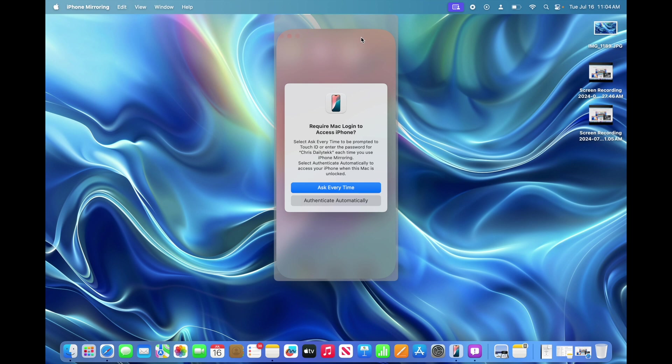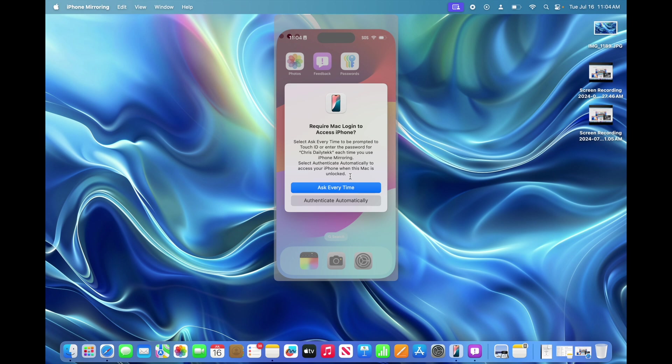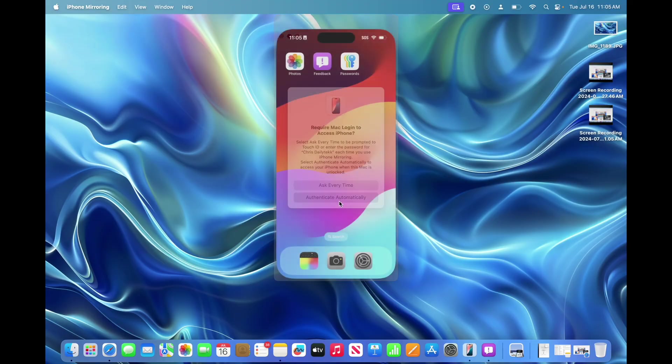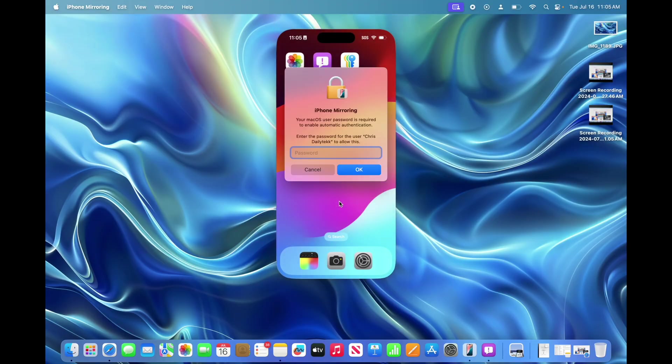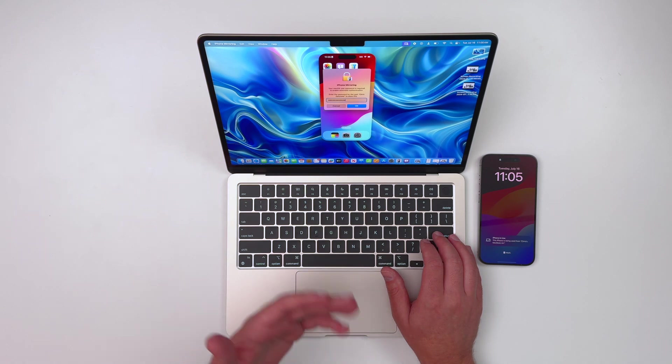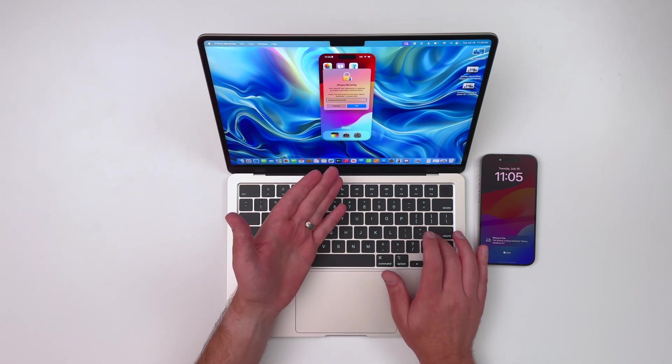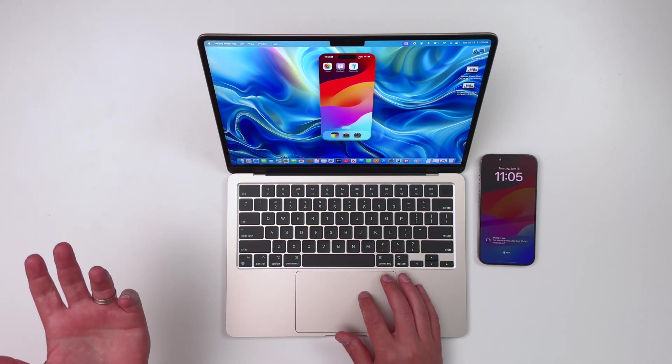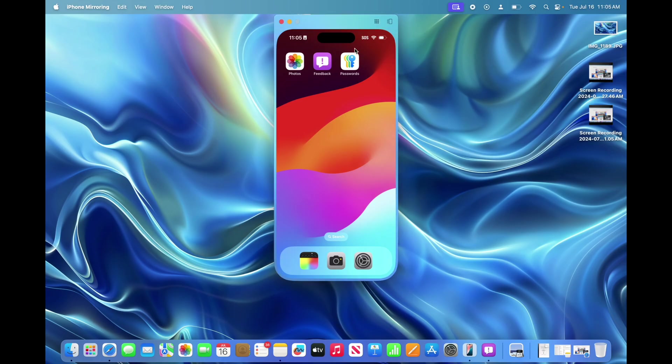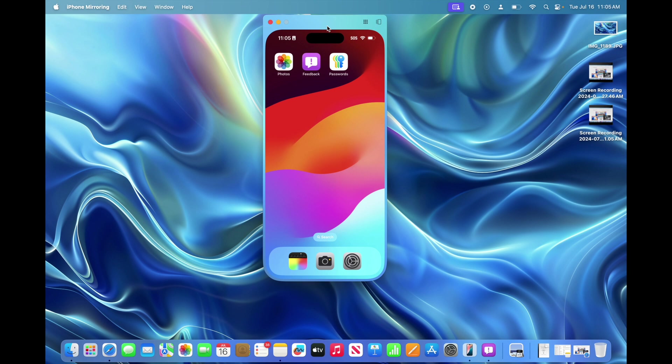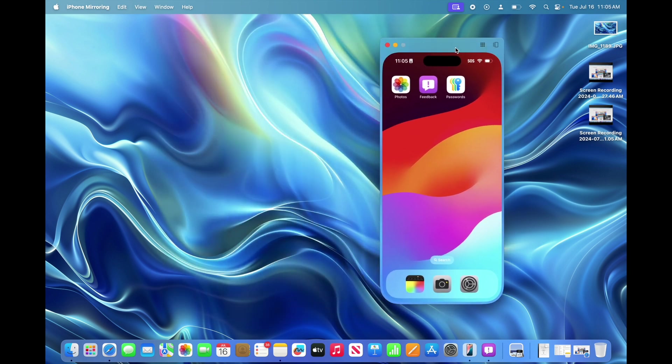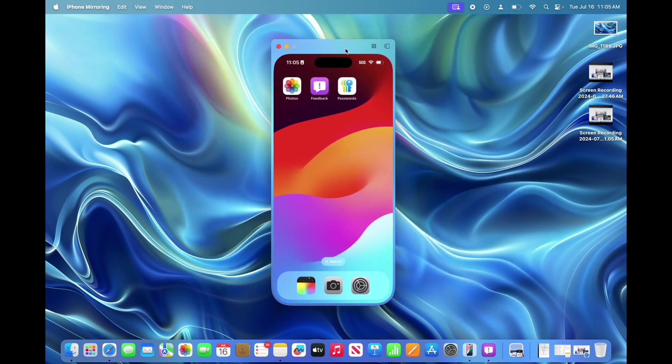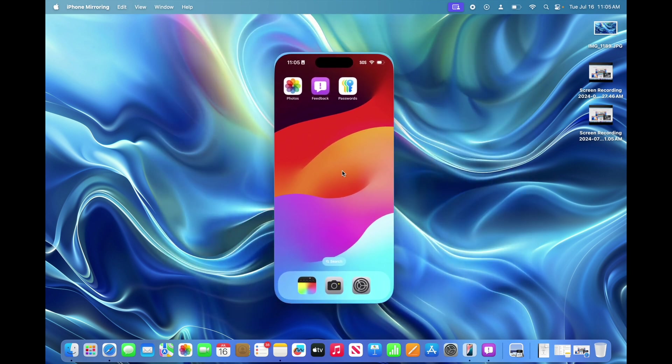This changes from iPhone on use to connecting. Now it says require Mac login to access the iPhone. I can select ask every time to be prompted to Touch ID or enter the password, or I can have it automatically authenticate every time that it fires up. I'm going to say authenticate automatically. It's going to ask you for a password to get this going. And there we go. I'm actually in. I can actually see my iPhone screen here on my Mac. This is very cool.